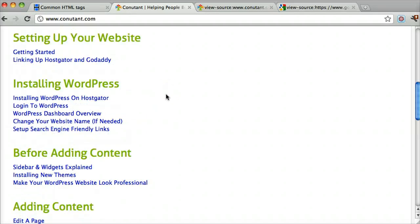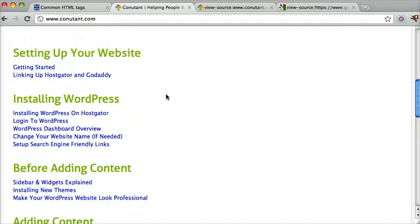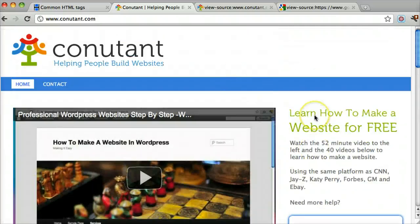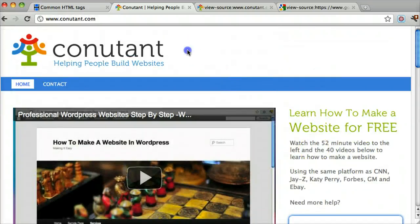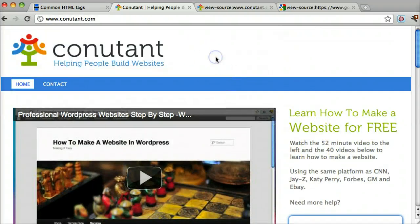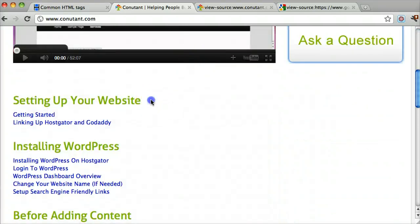The second thing I wish someone told me is that HTML is just the building blocks of the web. If we look here, everything that's displayed — like this image, which is just a logo, and this text — is in HTML.